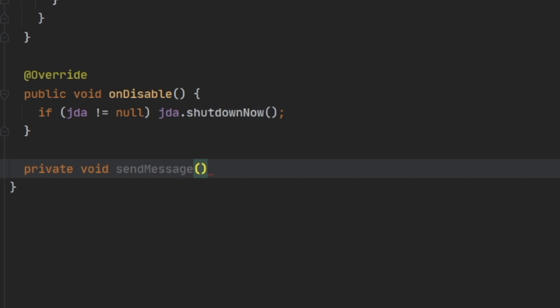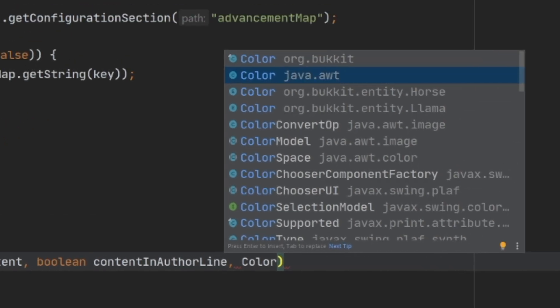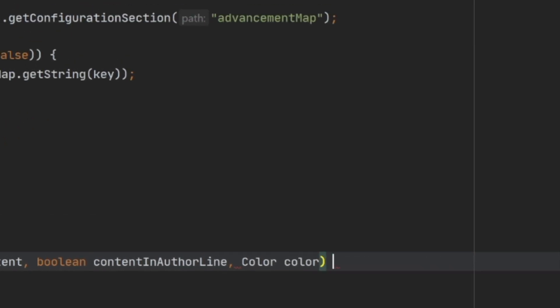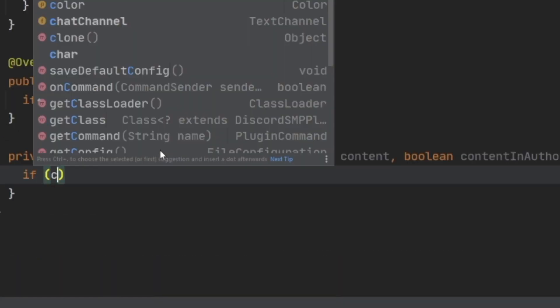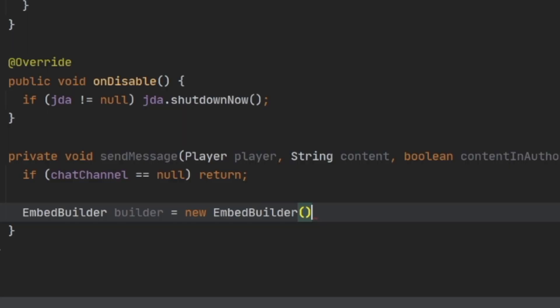With JDA good to go, let's set up our Minecraft event listeners. First, we'll create the method we're going to use later to send messages to Discord. We'll name it sendMessage. The first parameter is a player, the second is the content of the message, the third is a boolean named contentAndAuthorLine, and the fourth is a Color from java.awt. Inside the method, we check if the chat channel is null — if it is, we just return. Then we start building our message using the EmbedBuilder from JDA, creating a new EmbedBuilder object named builder.